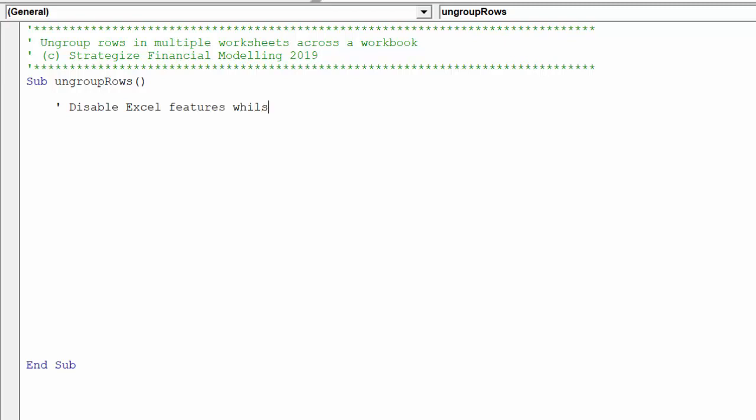First, we want to disable the three key Excel properties in order to improve the macro's performance.